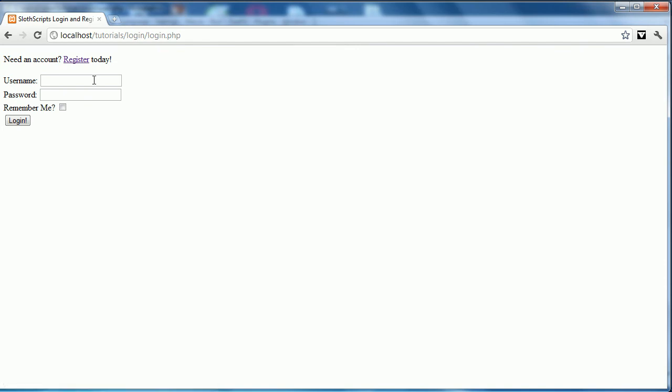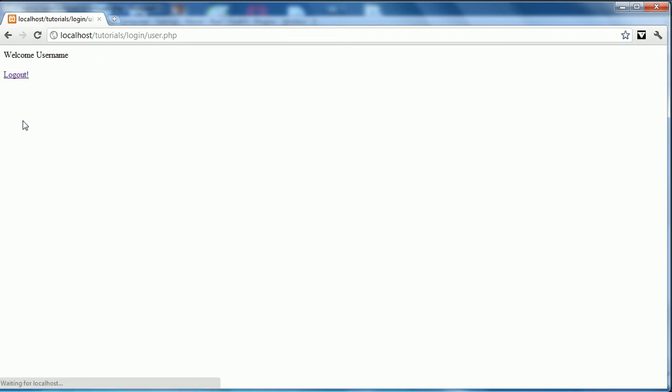You see we're brought back to the login page. We'll log in with username and test. And we'll just click login. You can see welcome username, which would be different if your username was different. And the ability to log out.